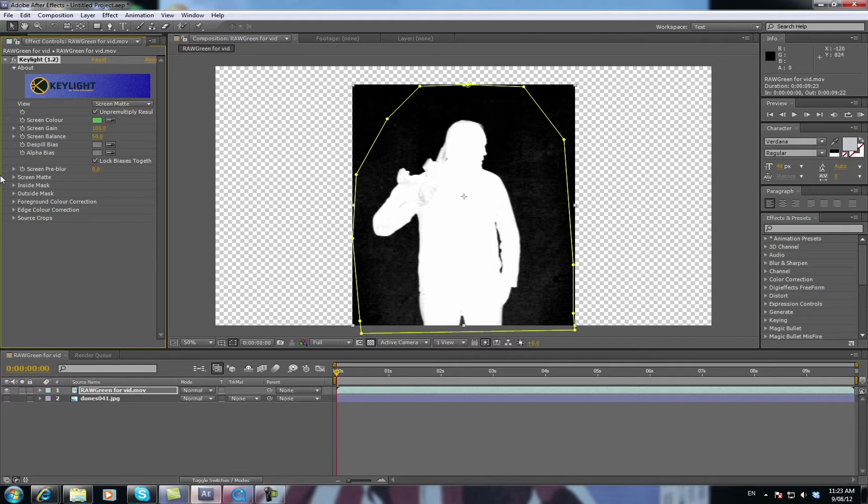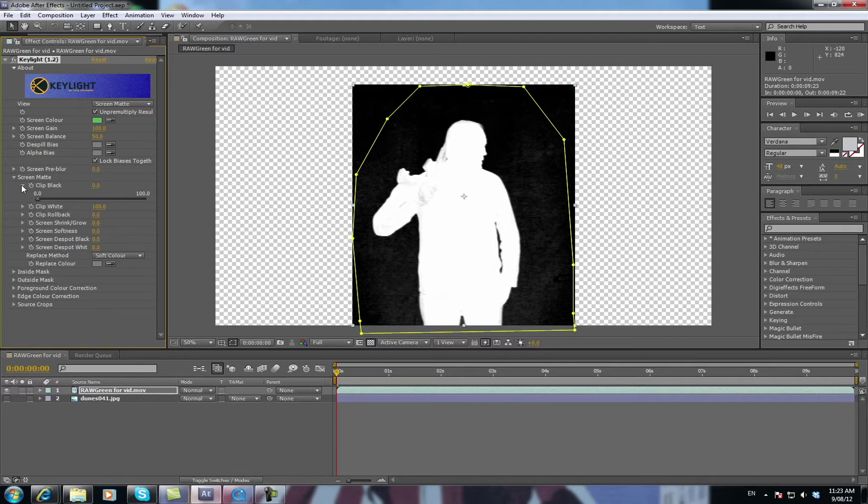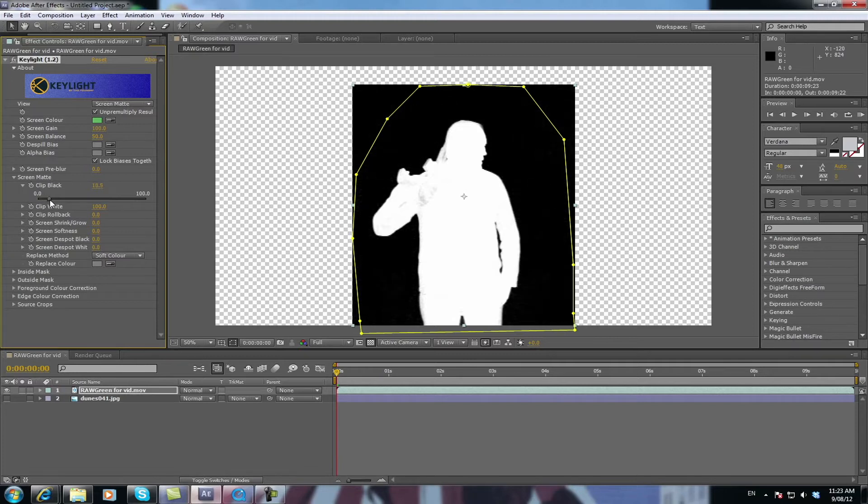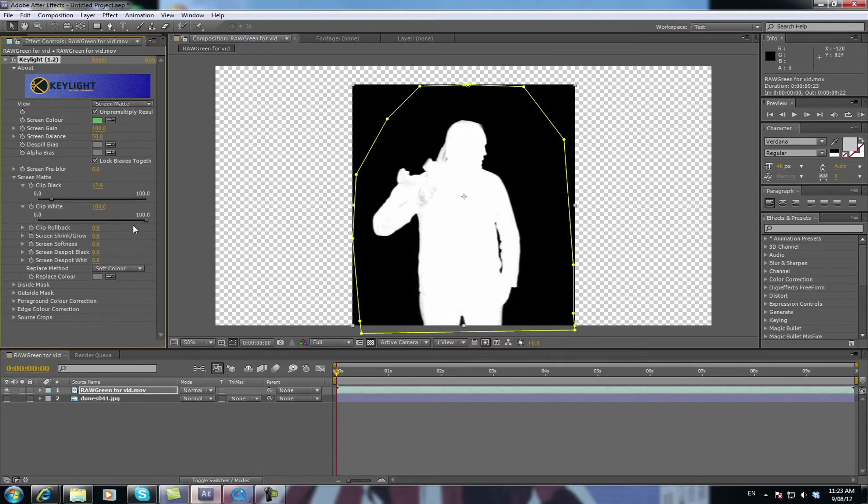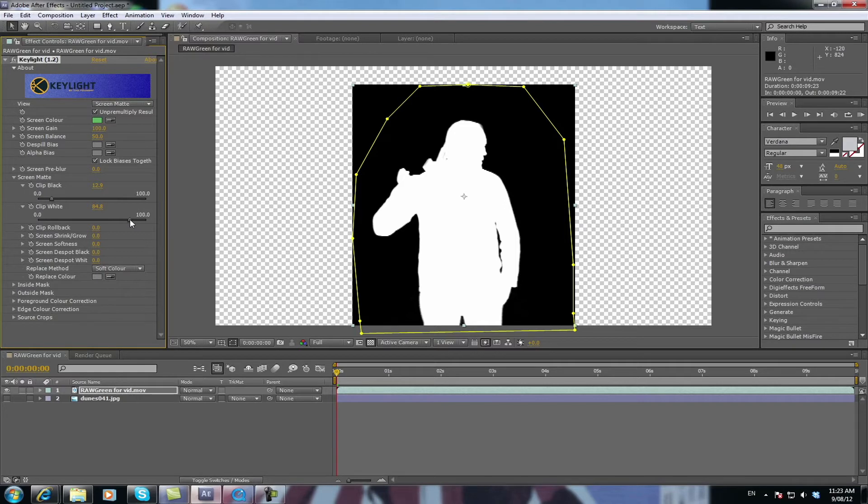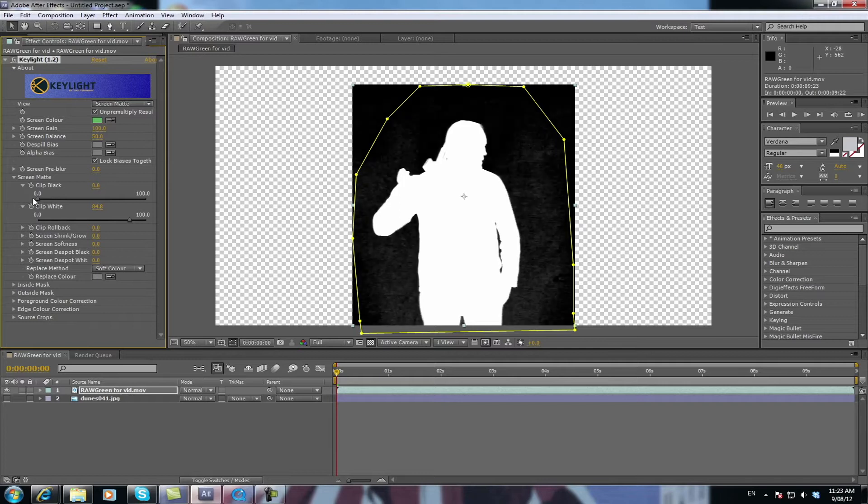So you go over to Screen Matte over here. Select Clip Black and just drag that back until you can't see any white flecks in your black. Then select Clip White and just drag that forward so you can't see any white in your black or black in your white. And just make sure that you don't do it too much. These are actual gaps in the arm movement. If you go too far, it'll do silly things like this.